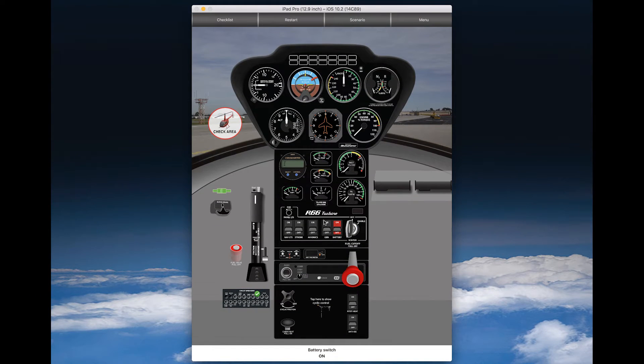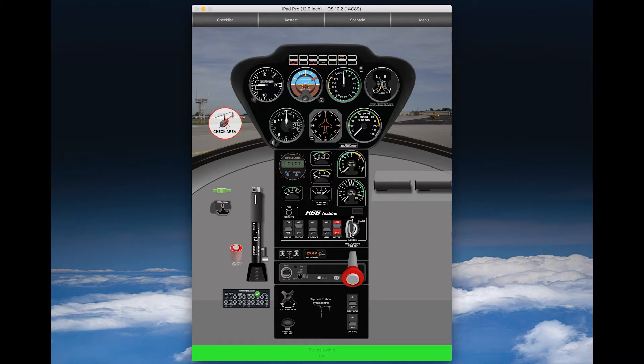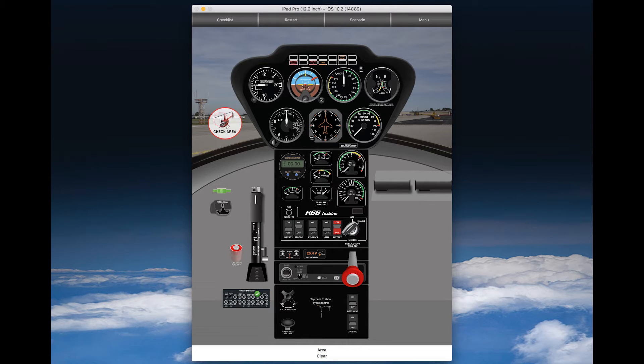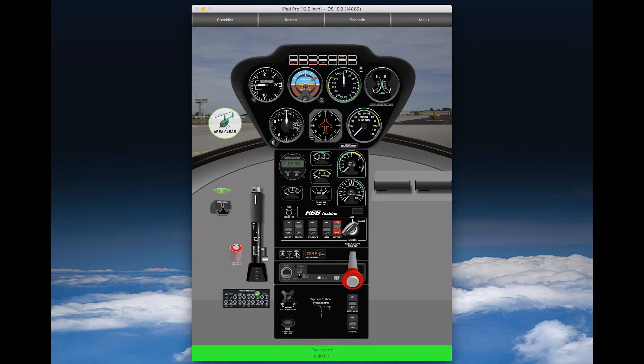Let's do another example here. Choose from the scenario, we choose hot start. Now, same thing again - battery switch on, strobe on, igniter key enabled, area clear.